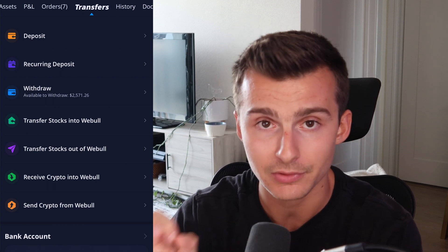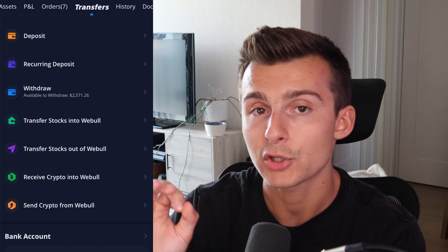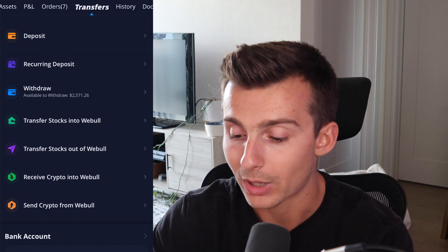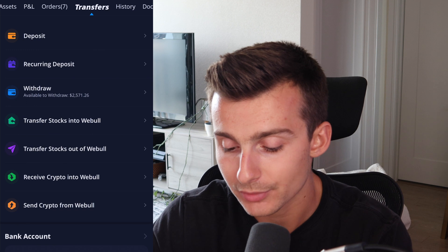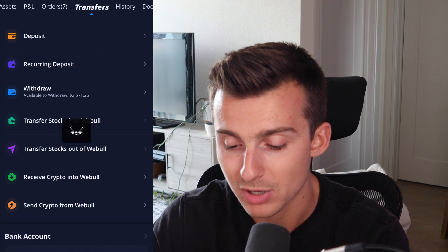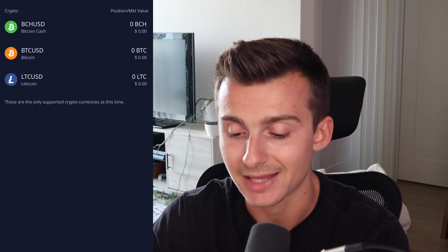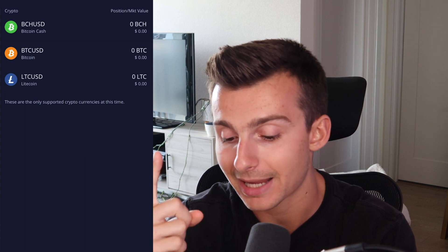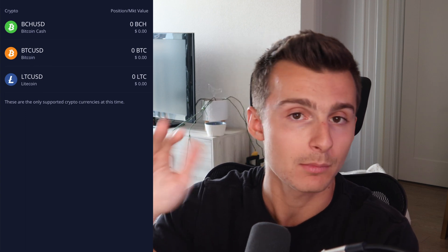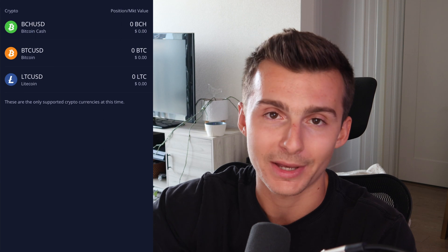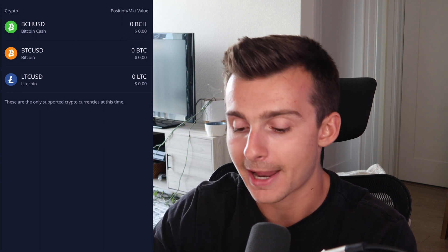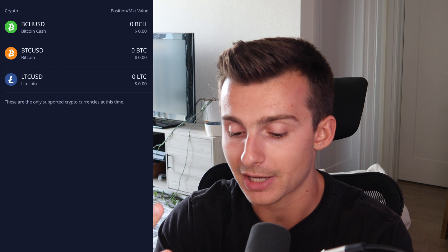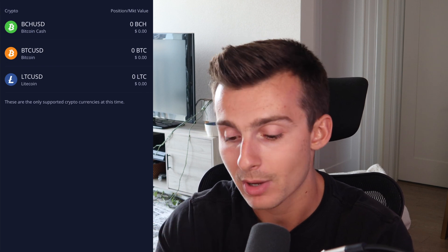There are no commissions on these crypto transactions, but you will have to pay a network fee. If I want to send crypto from Webull, I click on send. As of right now, there are three options: Bitcoin Cash, Bitcoin, and Litecoin. I'm more than sure that this will get expanded over time, but they're just kind of testing this out, making sure it works.